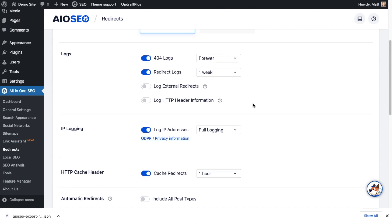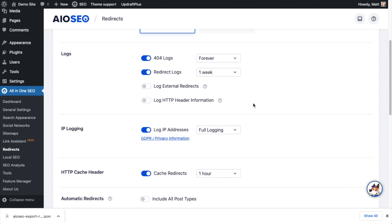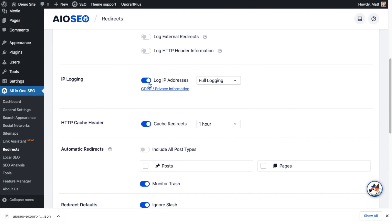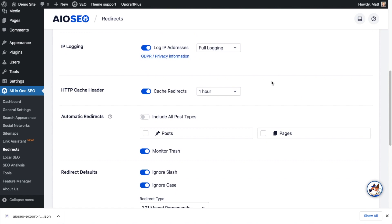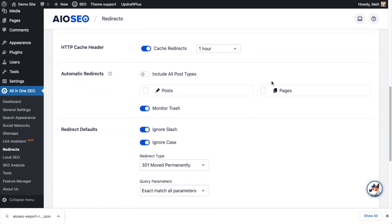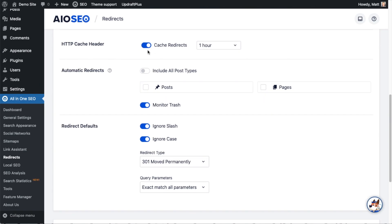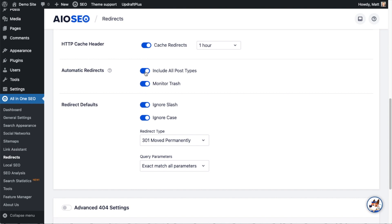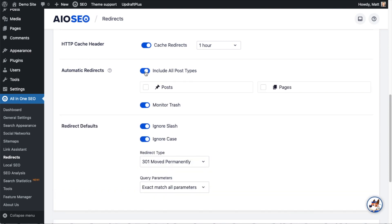Below that is a section for IP logging — I'll leave that as is. Under the HTTP Cache Header, I can cache redirects for one hour or up to forever — I'll just leave that as is. Below that we have Automatic Redirects. With this on, the plugin will monitor your site and anytime you change a URL it will automatically put in a redirect. If you want that off, just toggle the switch off.